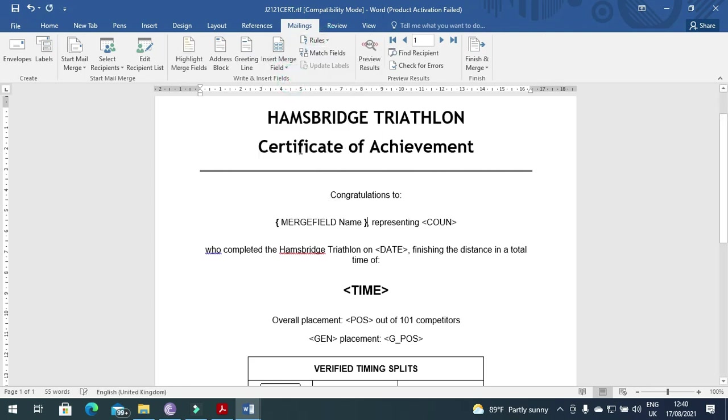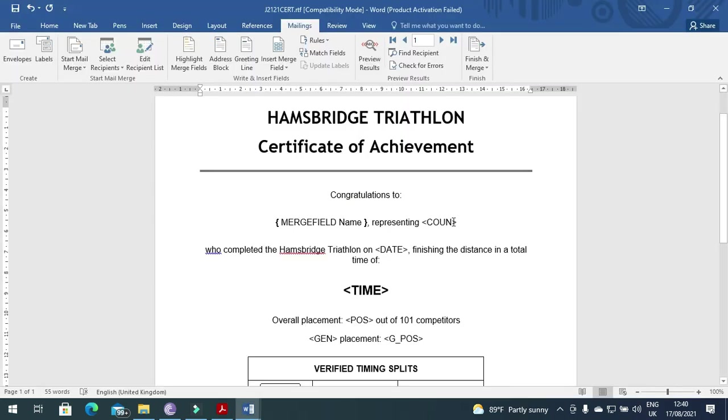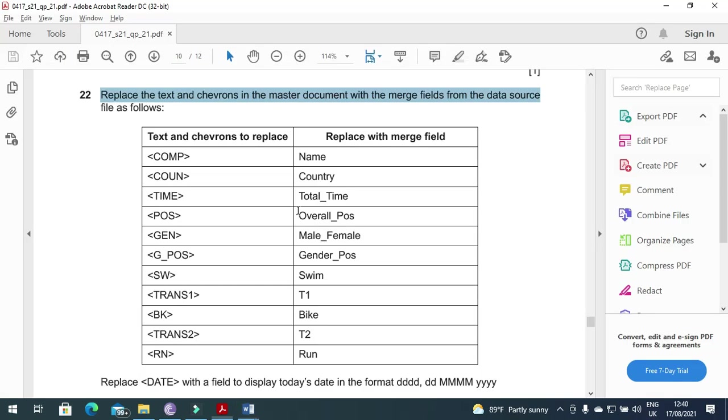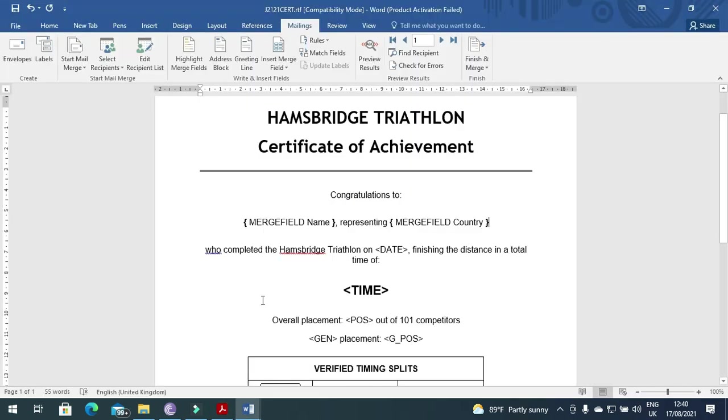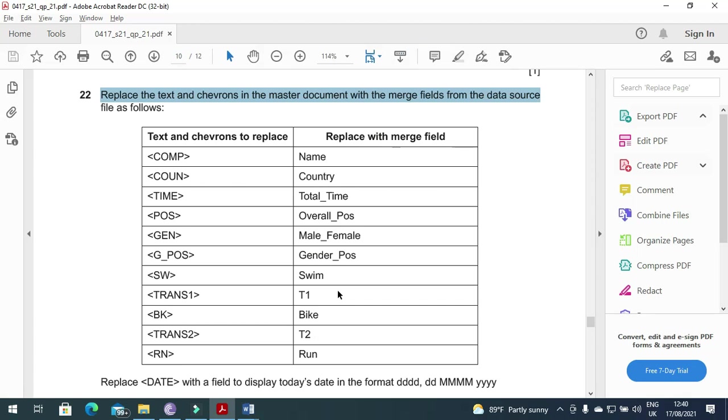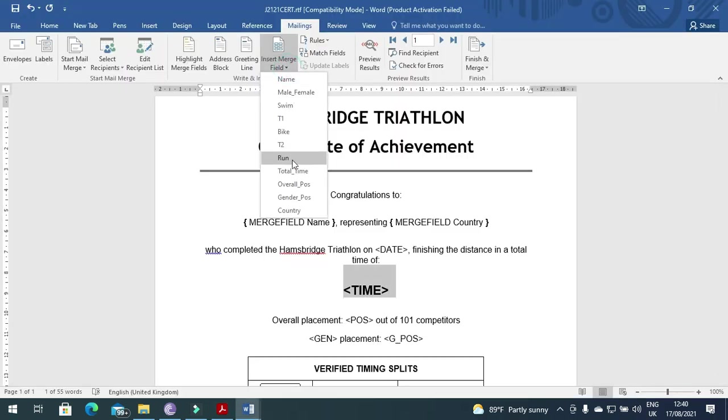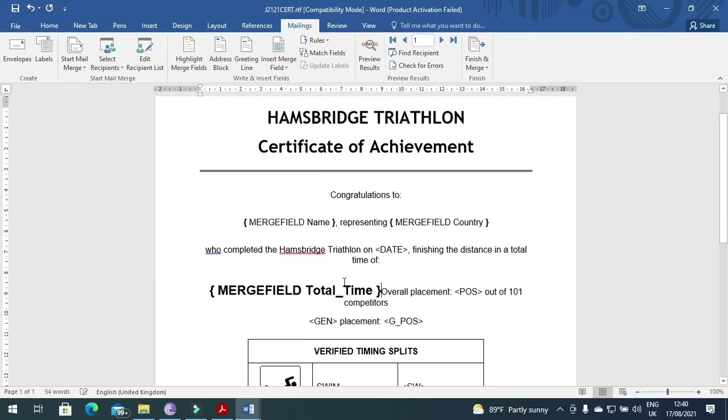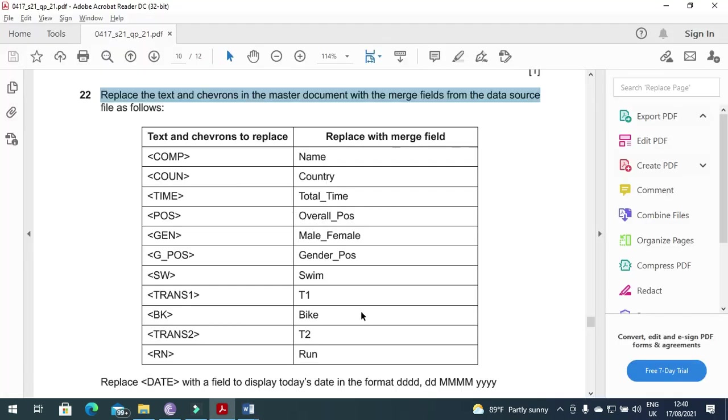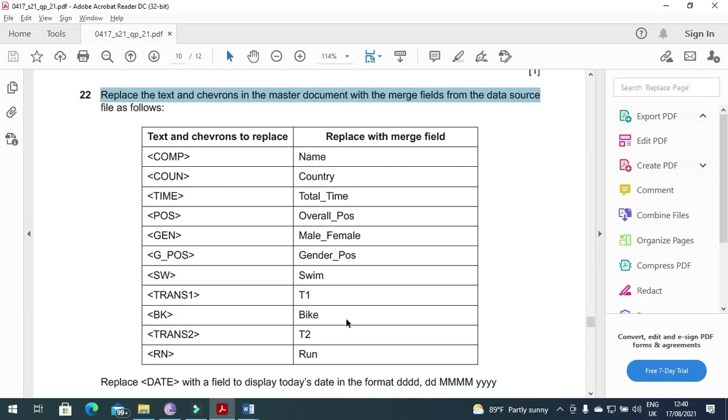Name, then we have COUN with the country. Then we have Total Time, this one with the Total_Time.